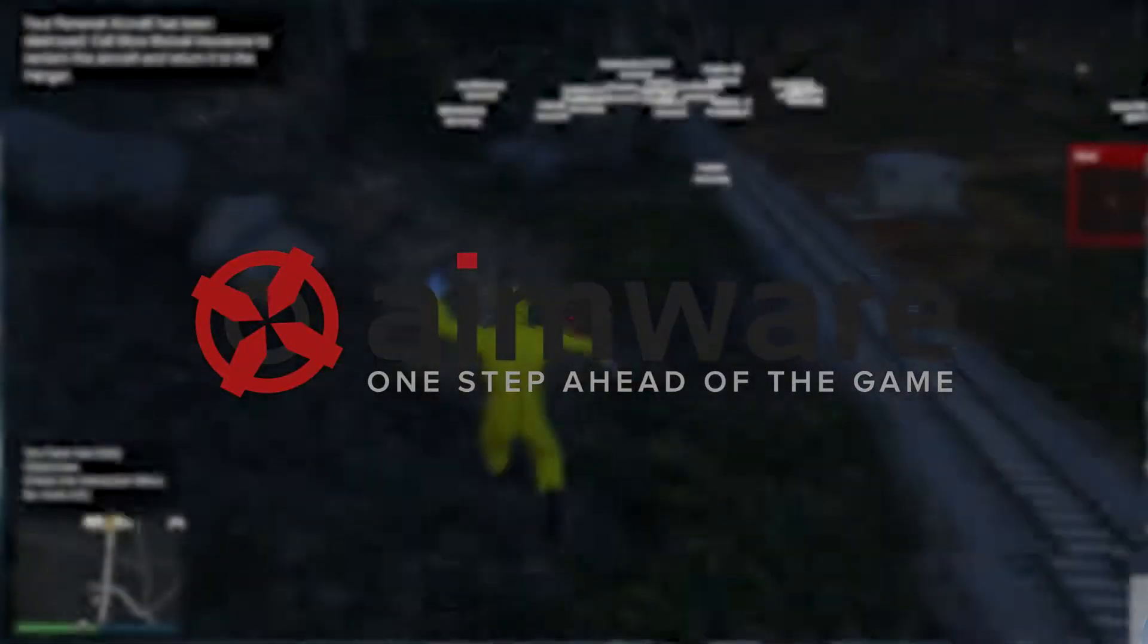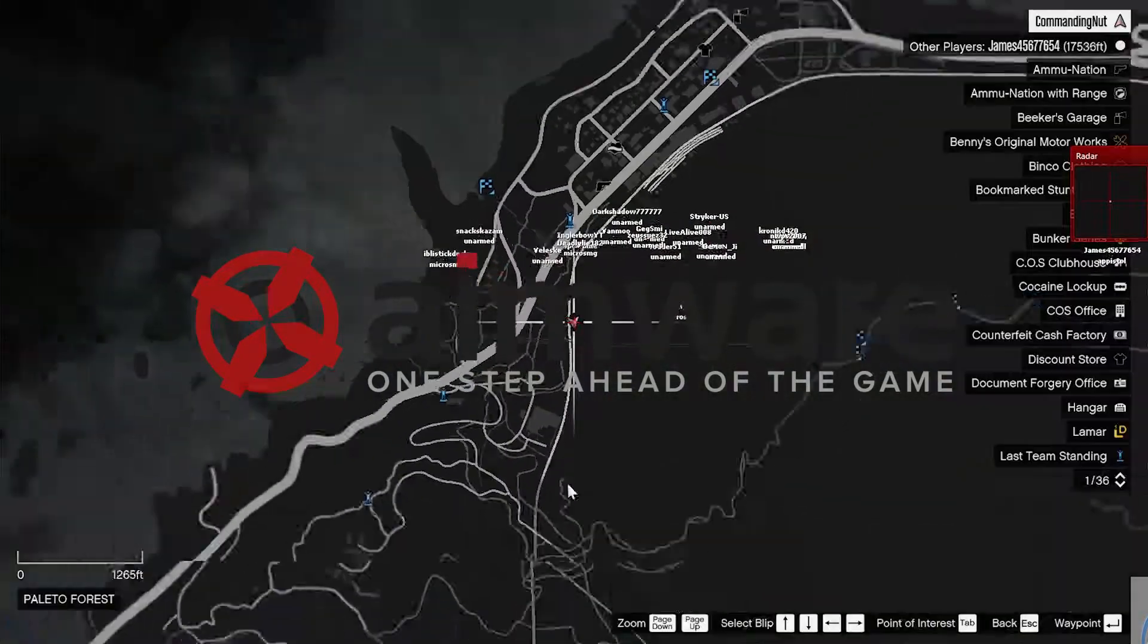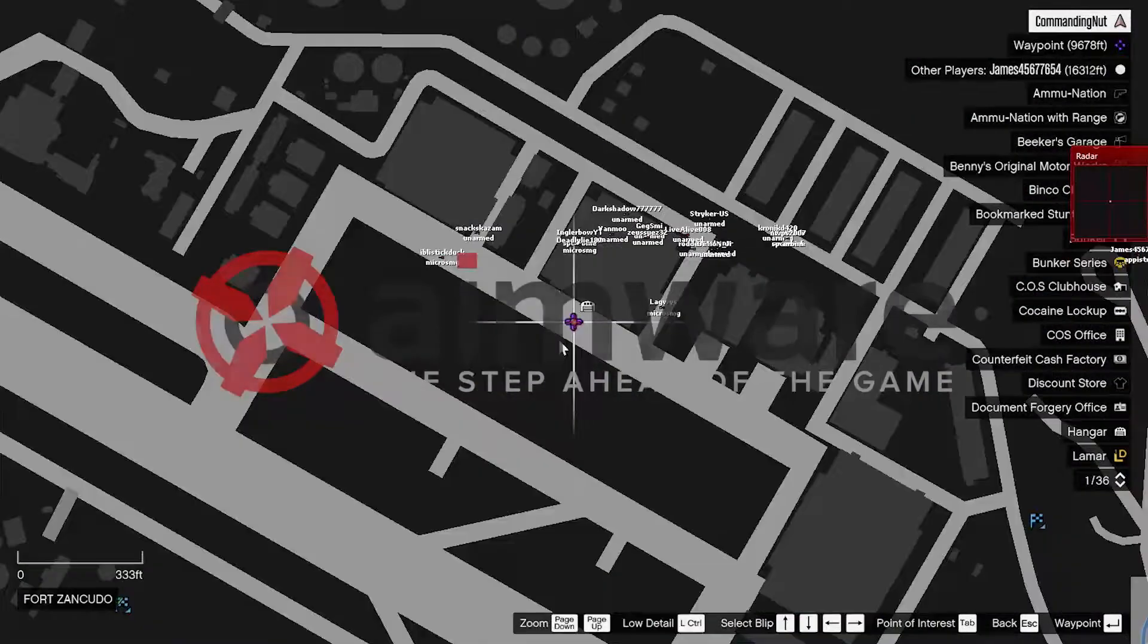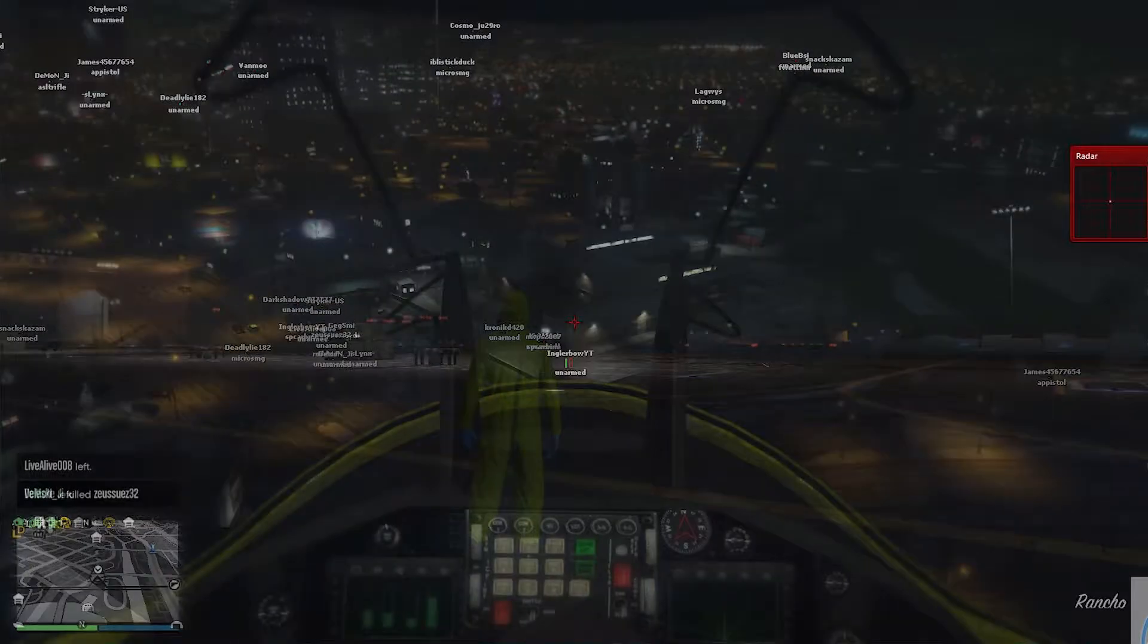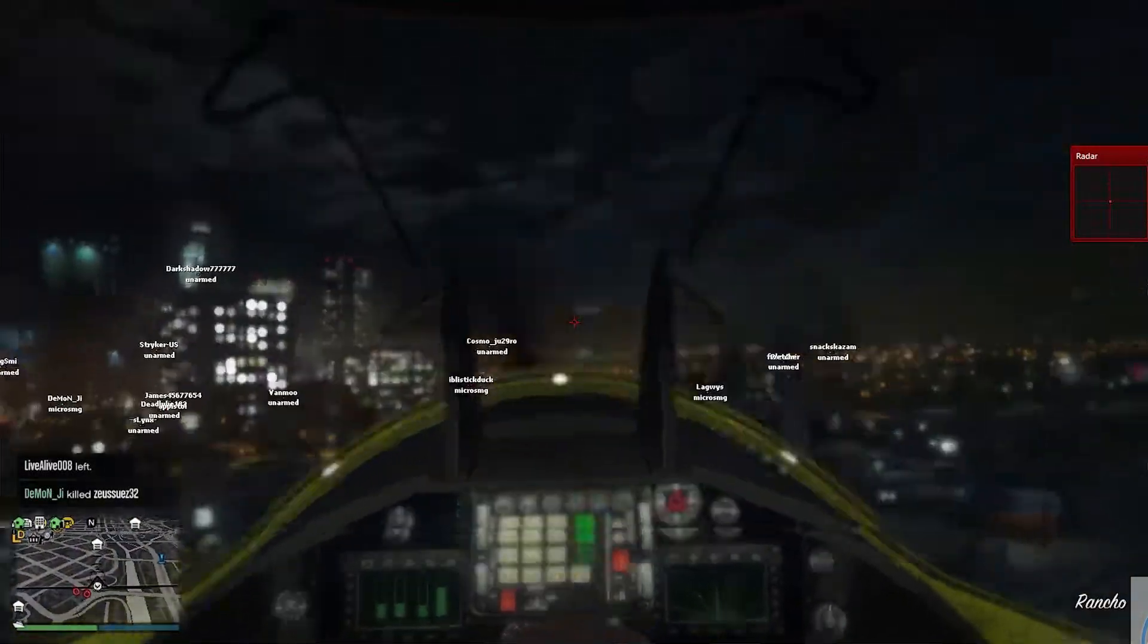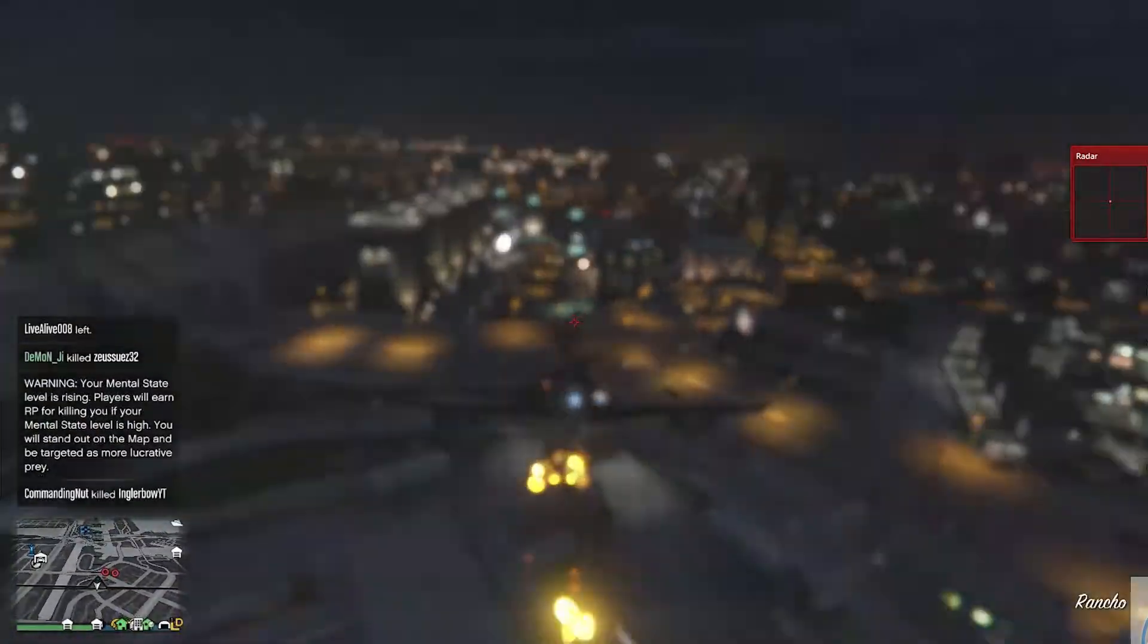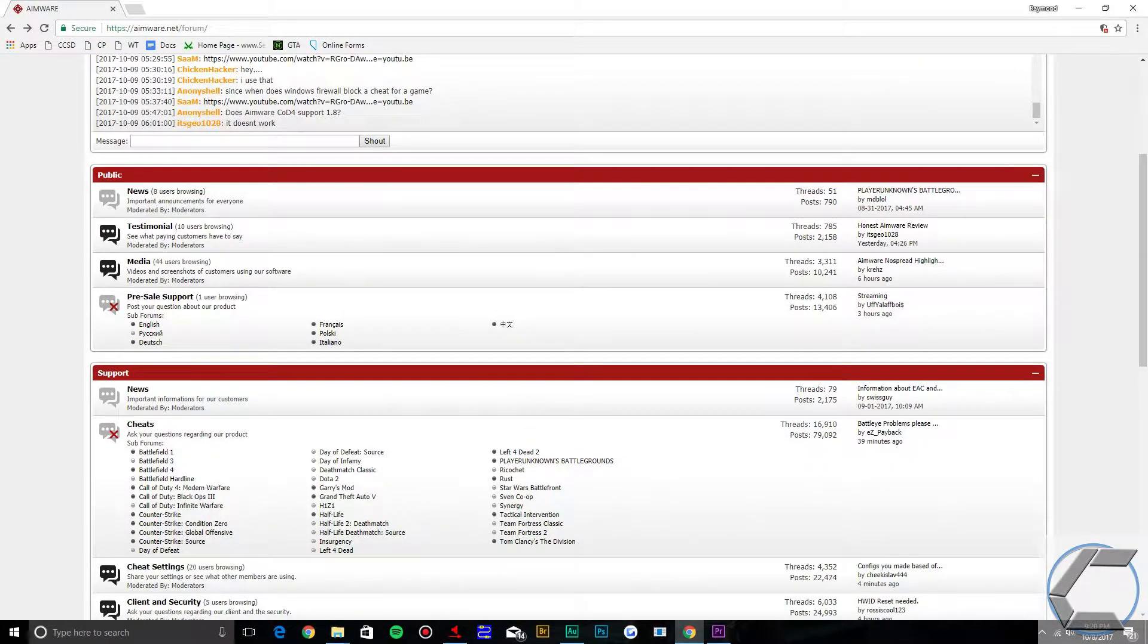Unlike the last one this is the most reliable mod menu I could find. It has been around for quite a while now and gets updated frequently. Aimware as well has forums so you can share your experience and problems with other players.